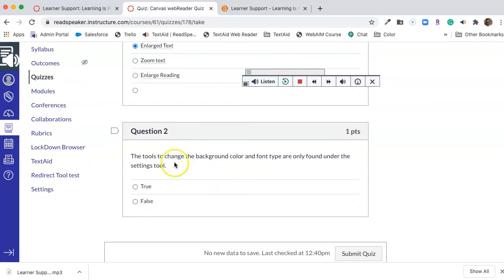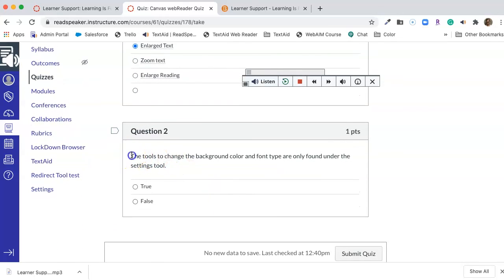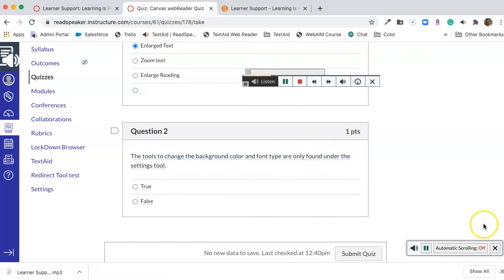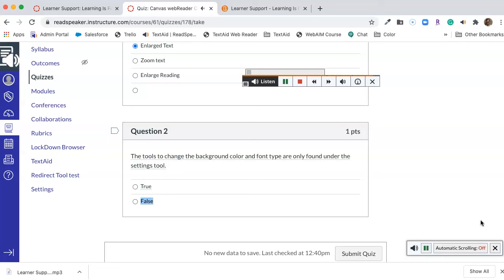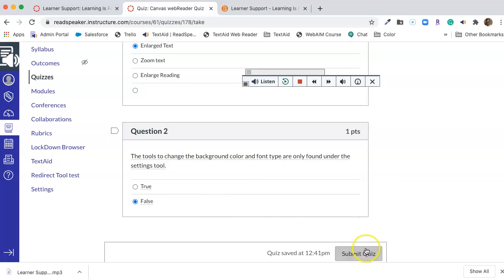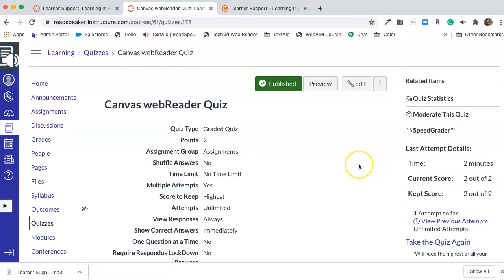All right, let's look at question two. The tools to change the background color and font type are only found under the settings tool. Group of answer choices. True. False. If we think back, that was those text box controls and they were on any text box, so it wasn't just under settings. It was anytime we had a text box, which was also your translate, your dictionary, and your text mode. So that would be false. Then we would submit our quiz and be done with it. Now at this point I've covered all the information that we have on the web reader.